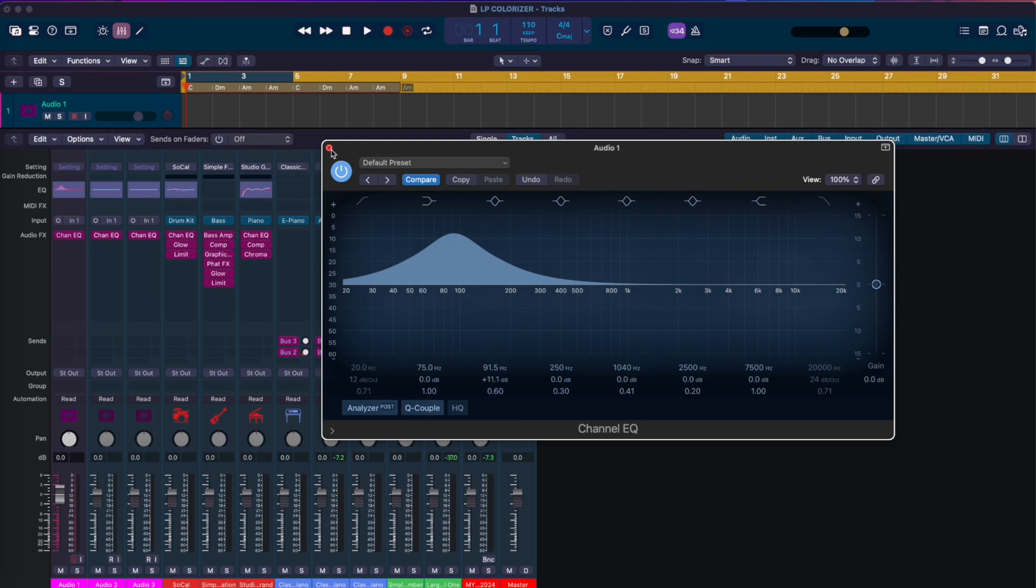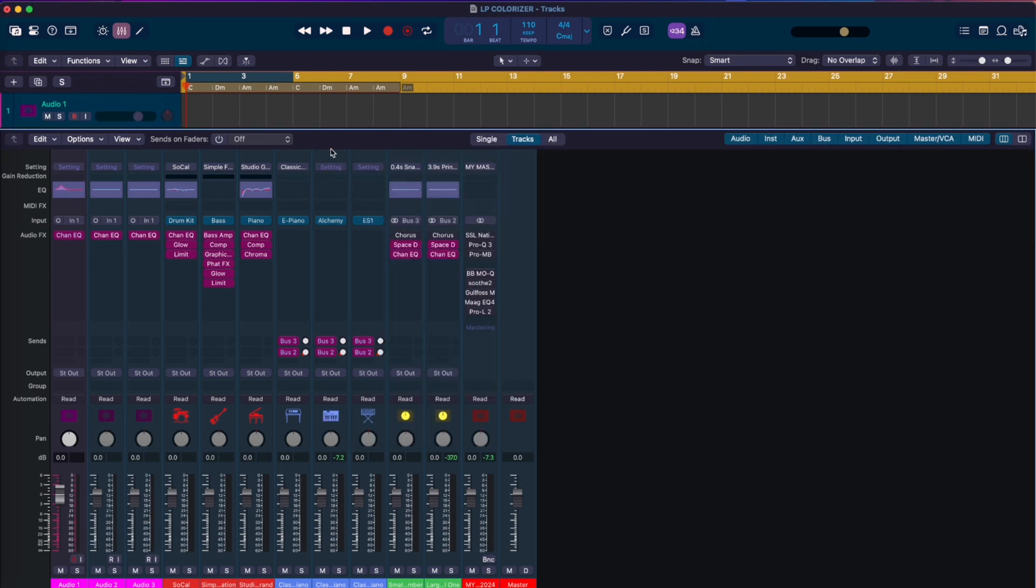Like you can set all your colors here on your plugins and stuff. Let's walk over and I'll show you how real quick, how to do your, let's just say this EQ, okay.